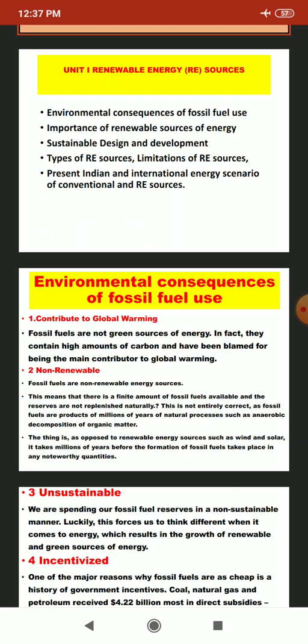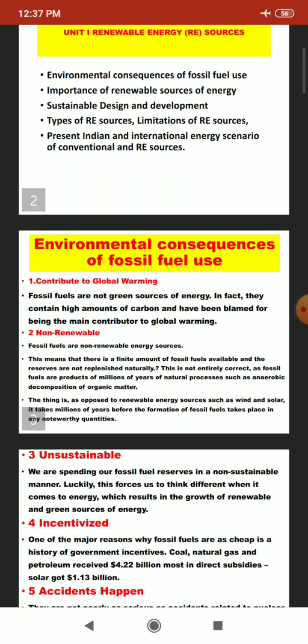The second topic covers the importance of renewable sources of energy — why renewable energy, and why we need to study and research it. The third topic is sustainable design and development, that is reusable technology. The fourth topic covers types and limitations, or advantages, of renewable energy sources. The fifth and final topic of Unit 1 is the present Indian and international energy scenario of conventional and renewable energy sources.